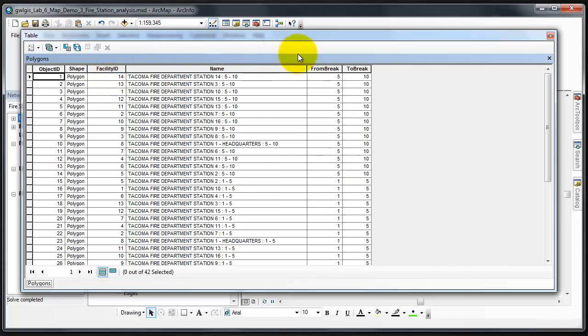The Range of Drive Times represented by this Polygon. For example, 5 to 10, which means that anyone living inside this particular Polygon would be within a 10 minute drive of a Fire Station.